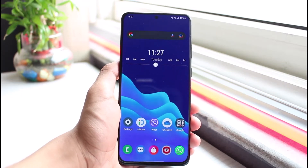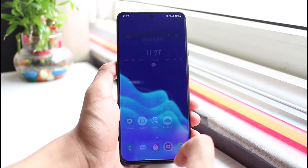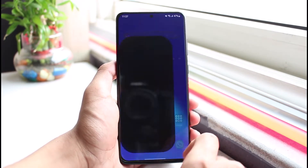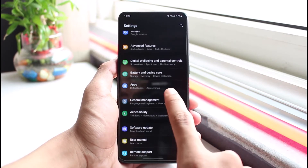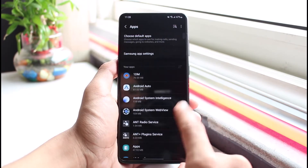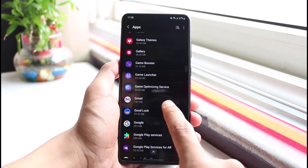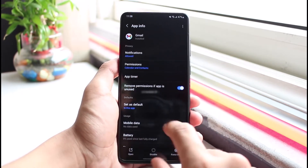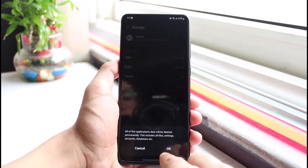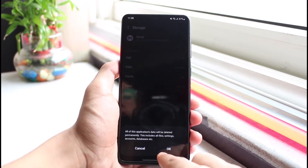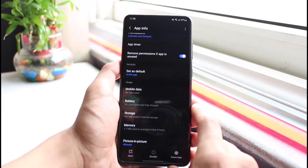The very first thing we will do is open Settings and look for the option called Apps. Once you select Apps, search for Gmail. Tap on Gmail, go to Storage, then tap on Clear Cache and also Clear Data.